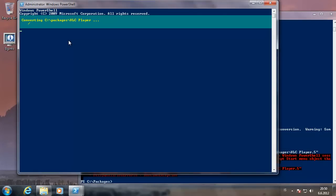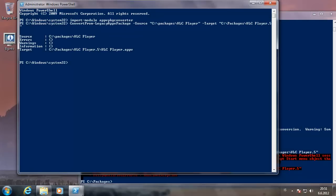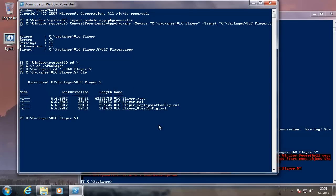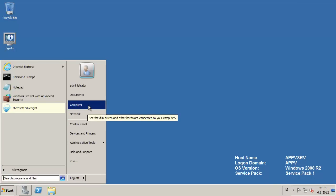So we have to wait a few moments. It has finished the conversion, so we can go to the new directory and we can see the vlcplayer.appv, which is the new file format of the AppV 5 version.